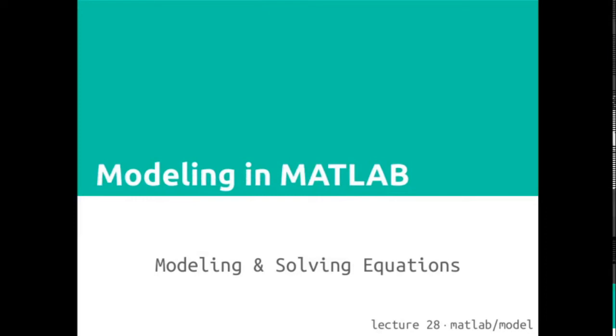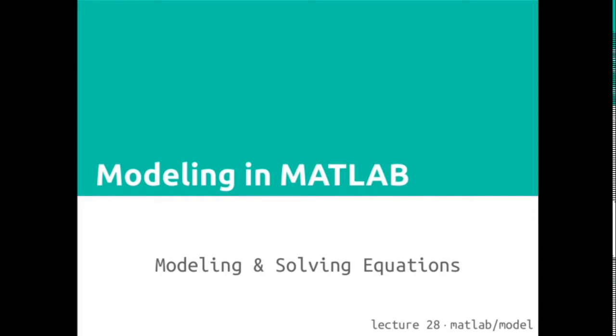Welcome to CS101, Modeling in MATLAB, Lecture 28, on Modeling and Solving Equations.